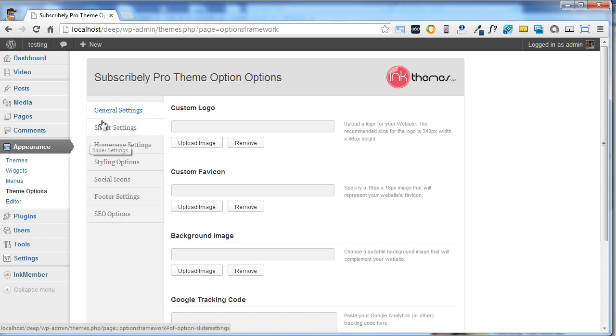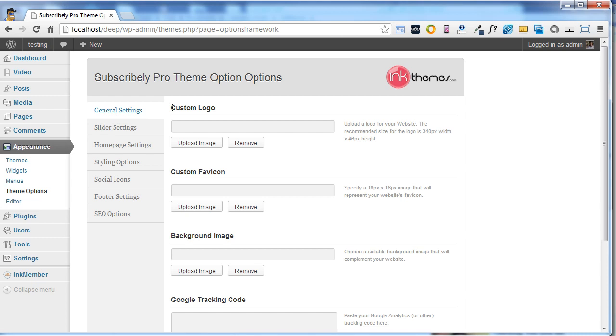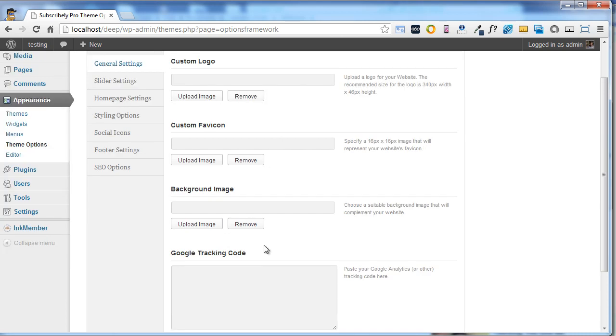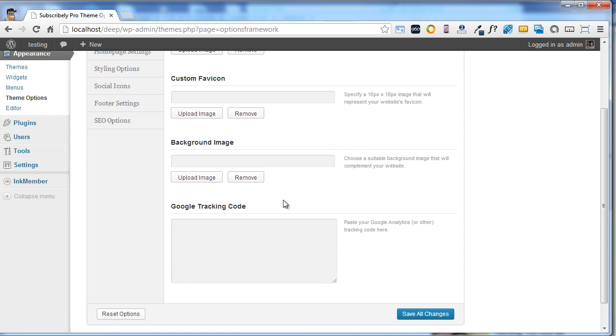First we will see the general settings option. Under the general settings there are various options like custom logo, custom favicon, background image, and Google tracking code.